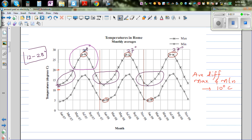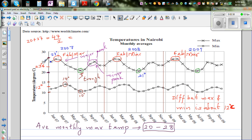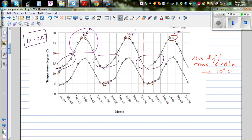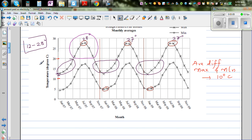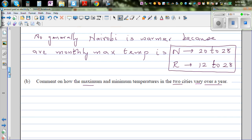For Rome, the minimum rises from about 12 degrees to 28 degrees on average. The maximum is between 20 and 28 degrees, whereas the minimum is between 10 to 15 degrees. For Nairobi, the minimum is between about 5 to 15 degrees, and the maximum is between 15 to 28 degrees.